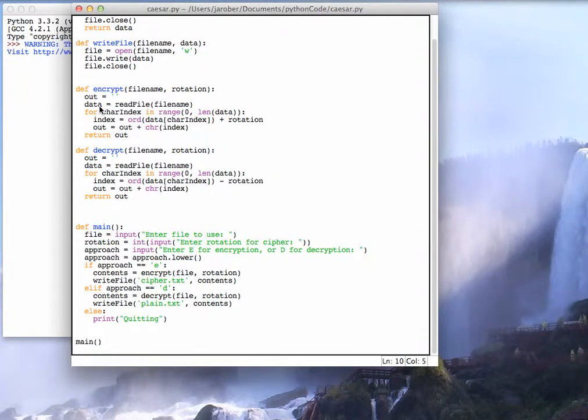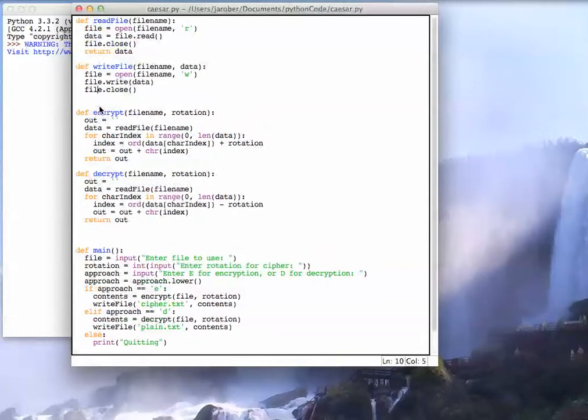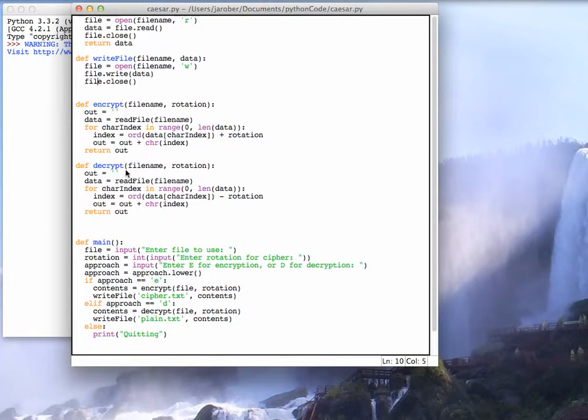So that's basically an outline of how Python code is structured in terms of functions that we need to call and in terms of our main function.